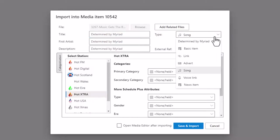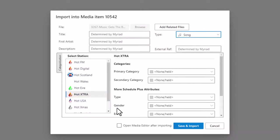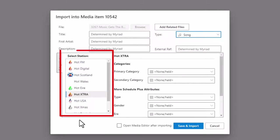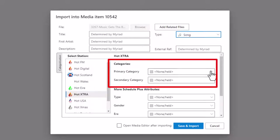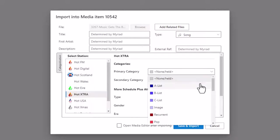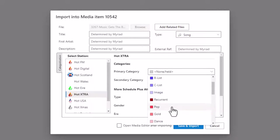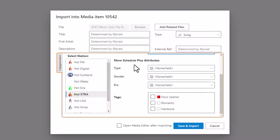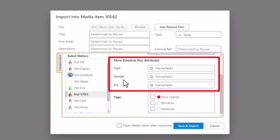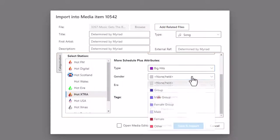You can see the item type is pre-selected to 'add song' because we chose that option. If you have your system set up to do individual categorizations per station, you have a select station section which allows you to choose which station or set the categorizations on a per station basis. For most stations you probably won't have this configured, so you'll go straight to the categorization section. In here, you can drop down the primary and the secondary category. So if I want to add this song to pop as primary and maybe gold as secondary. If your station is configured to have Myriad Schedule Plus, you will also have access to any configured types, genders or eras, and you can use the drop-down to choose those as appropriate.